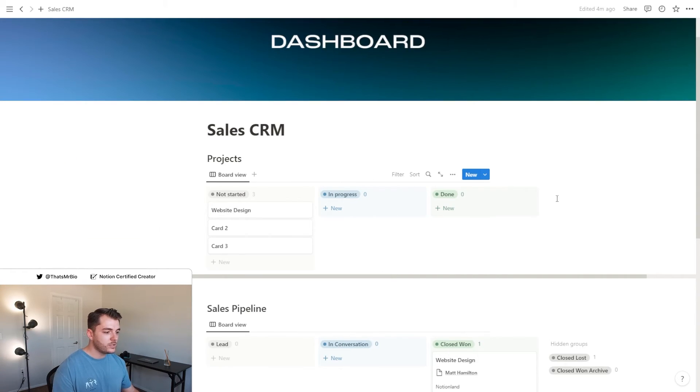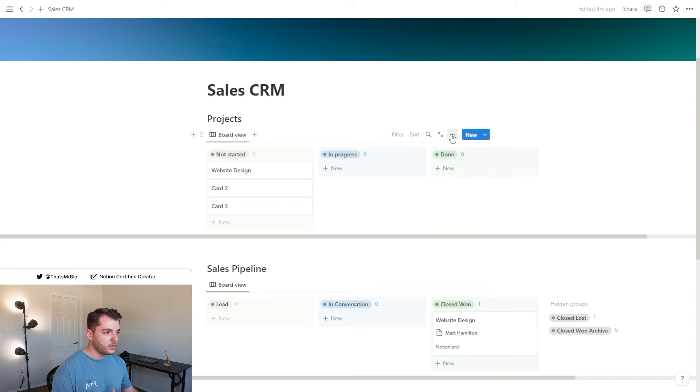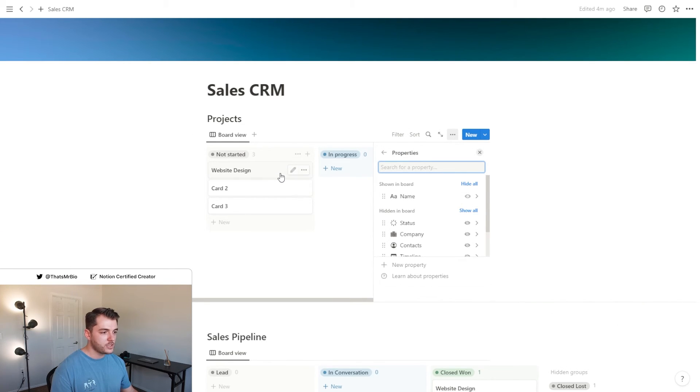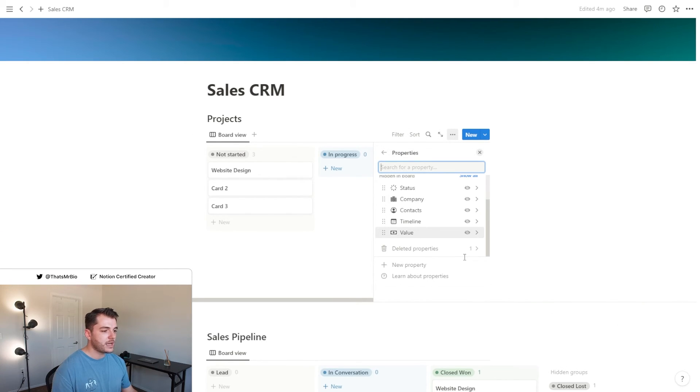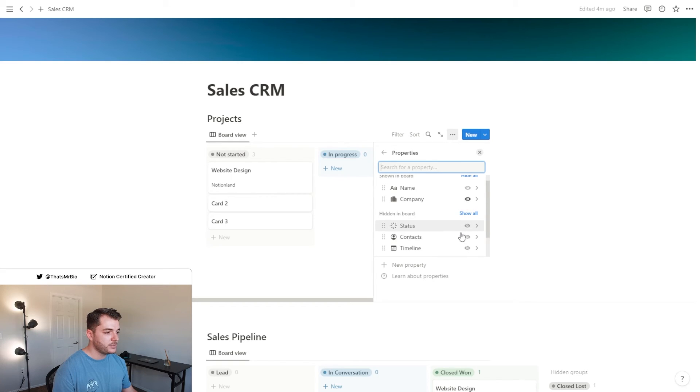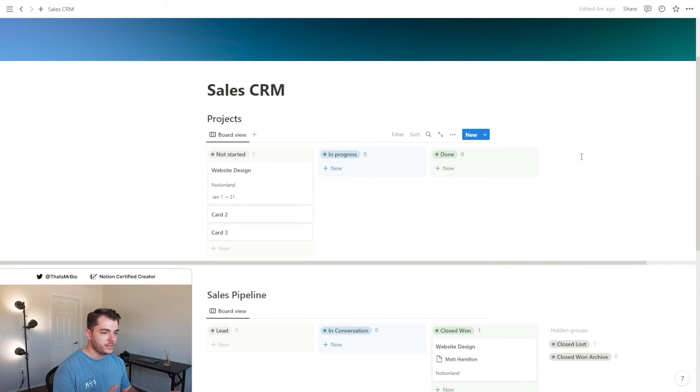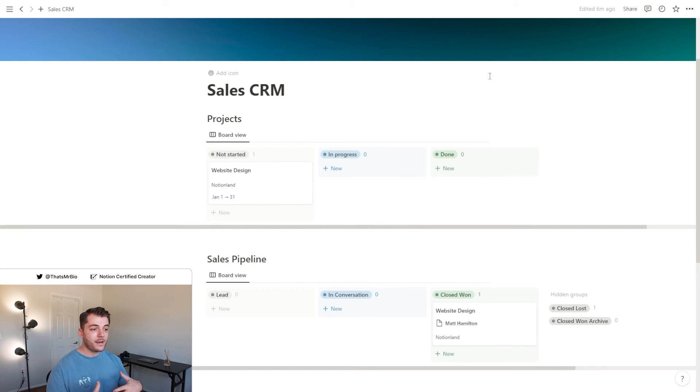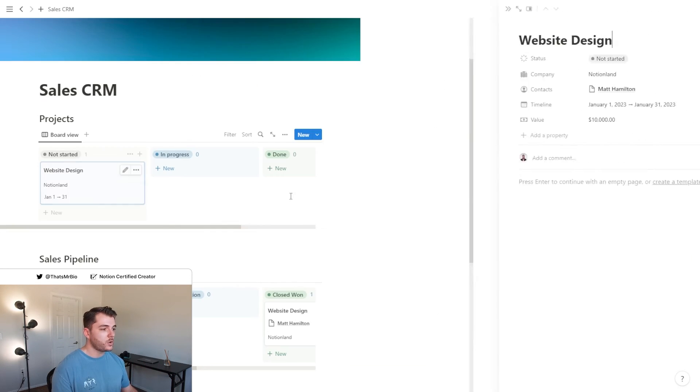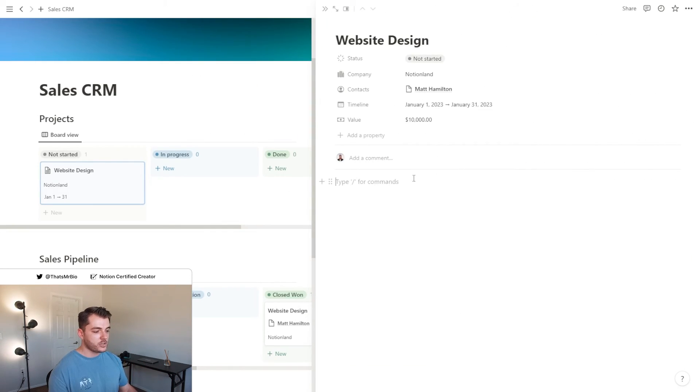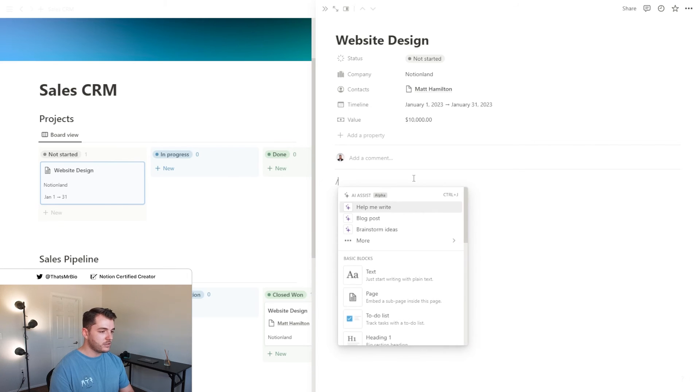Now just like we did with the board below, I want to show a bit more information on this card preview. The two things that I'm going to show right here are the company as well as the timeline just so I know when that due date is coming up.